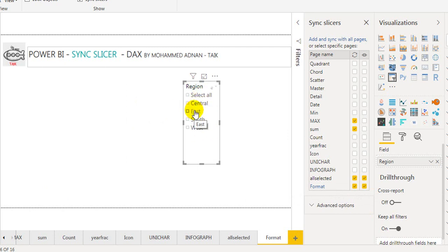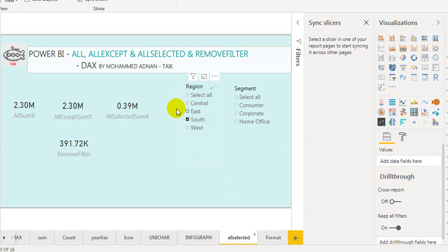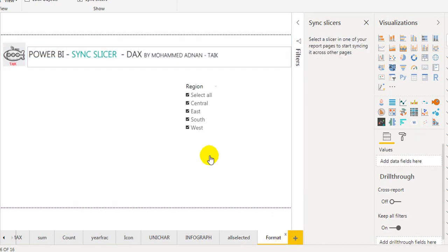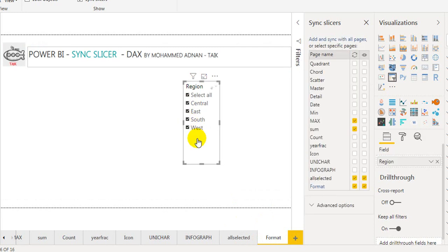If you make any changes in the selection criteria — say for example I am selecting South here — if you go back to the other page, it also filters there and the values are also filtered. If I change this back to Select All, the value changes, and if I go to that sheet it is also selected. That's the feature of the Sync Slicer, which was in the earlier version.